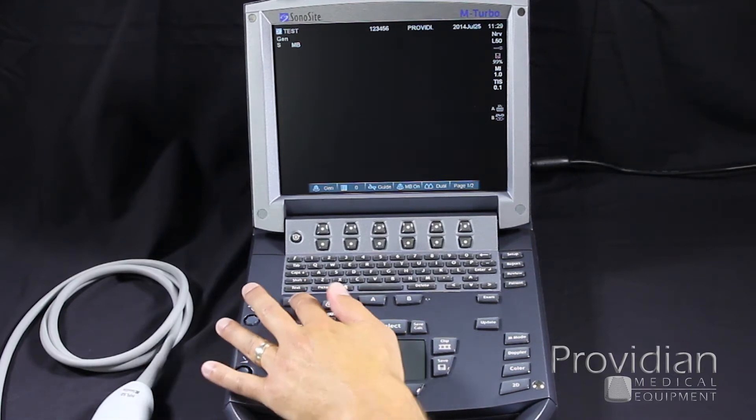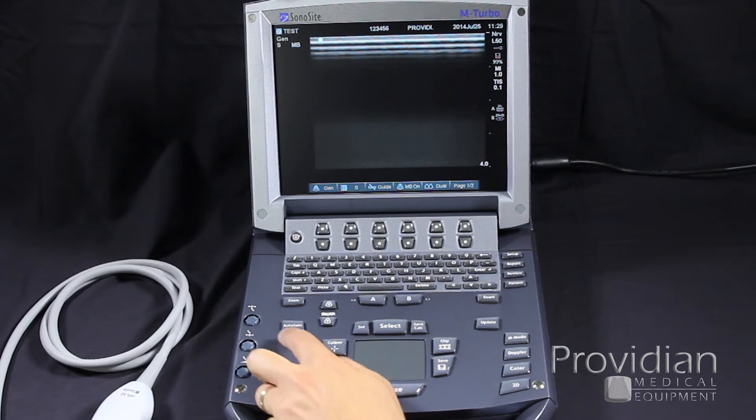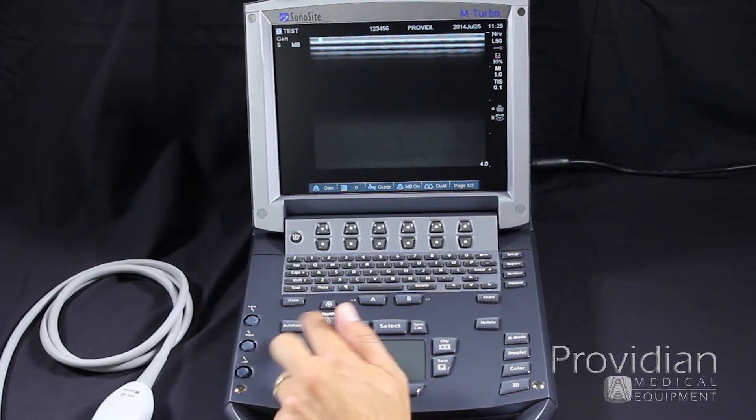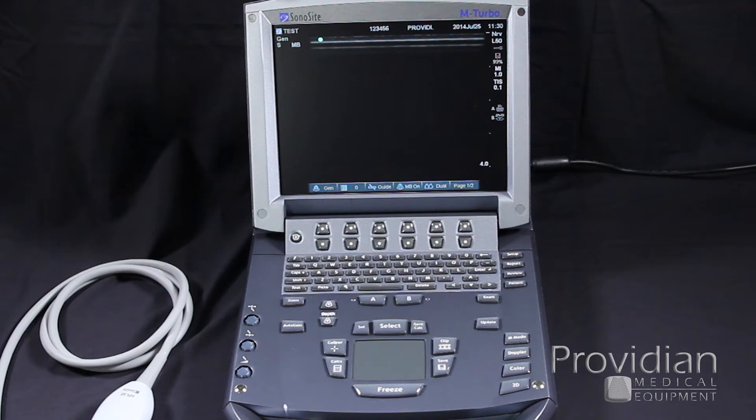Auto gain, I'll get out of the zoom there by pressing zoom. Auto gain will optimize the gain throughout the image based on what it sees in the tissue and try and make the best image possible. It's like an auto optimization button that you'd find on other machines.